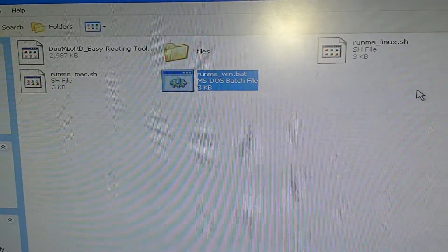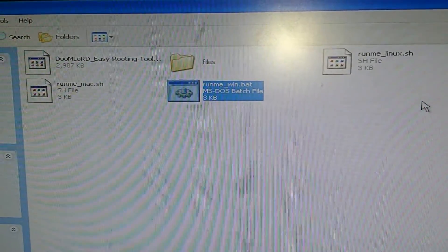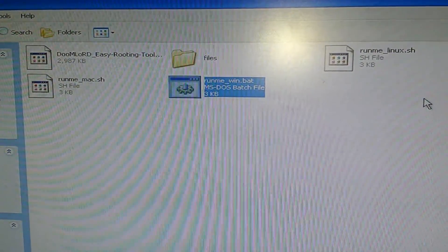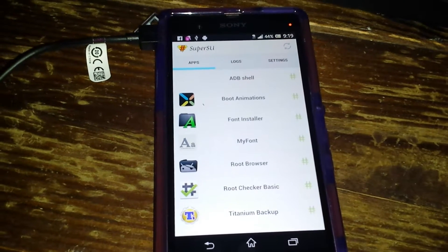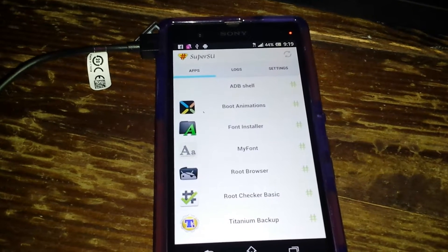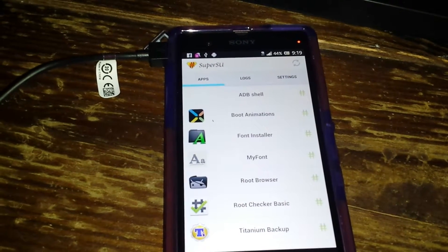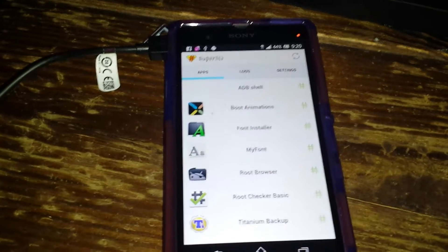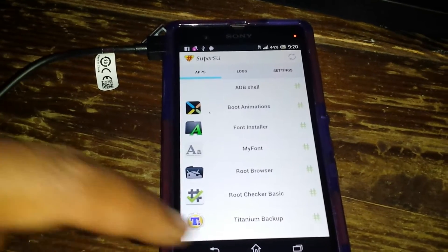Once it's done, it's going to say 'installed correctly' or something like that, and then it's going to restart your phone. Once it restarts, you're going to have the SuperUser app. If during the process your phone just stops and it seems like it's not doing anything after two or three minutes, unplug it and plug it back in. As long as your computer is reading that your phone's connected, you shouldn't have a problem. After that's done, your phone reboots and you have root with SuperUser installed.